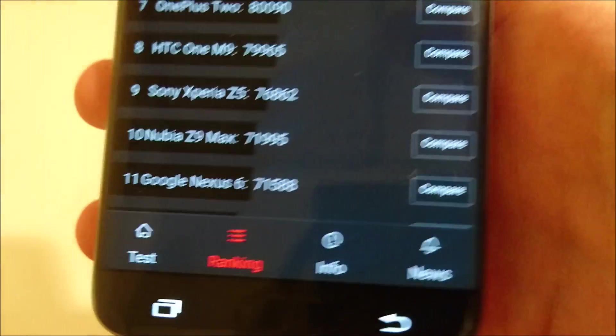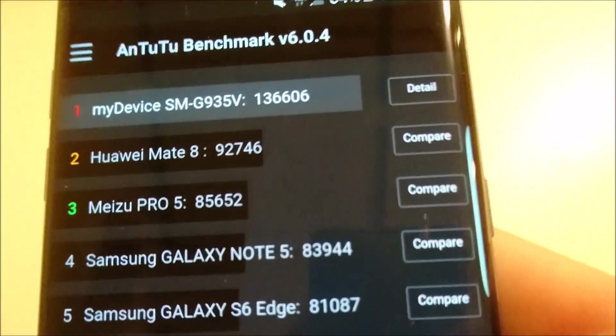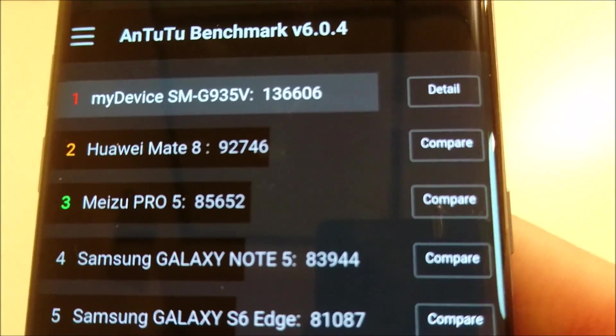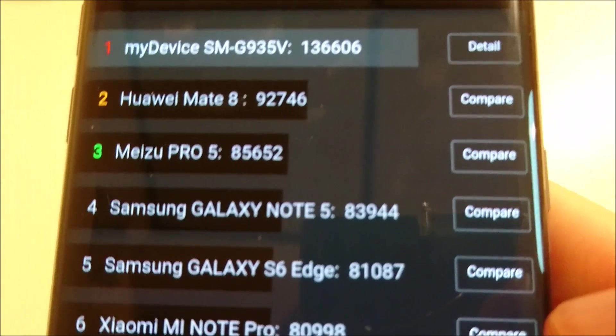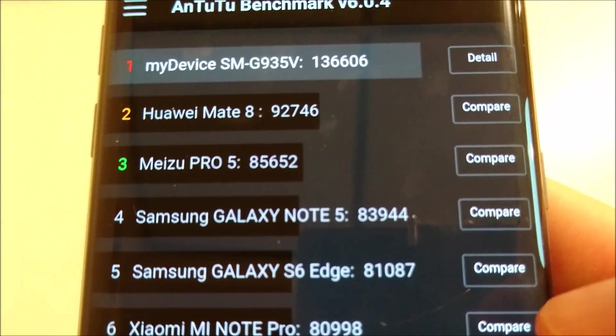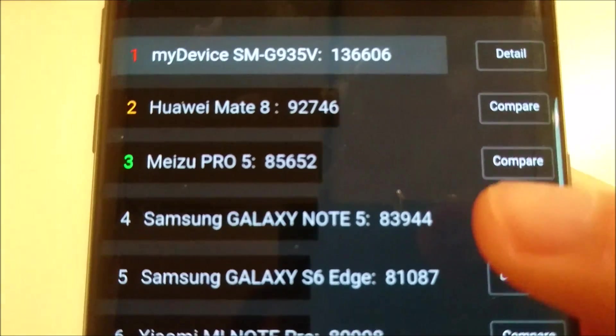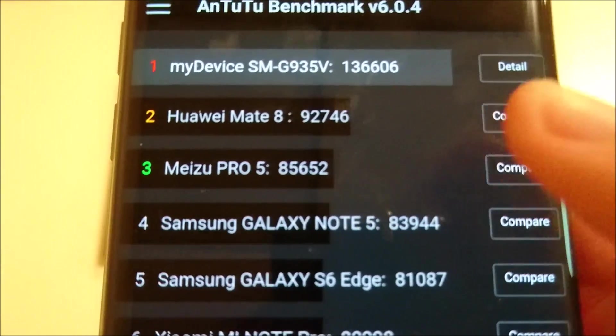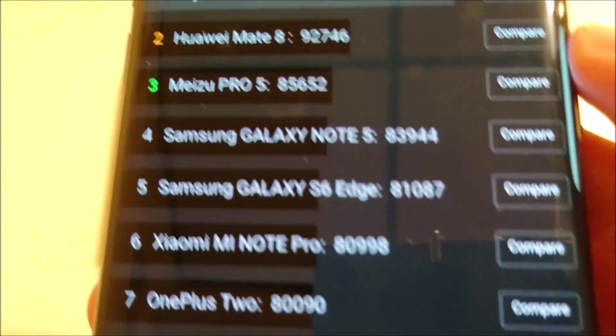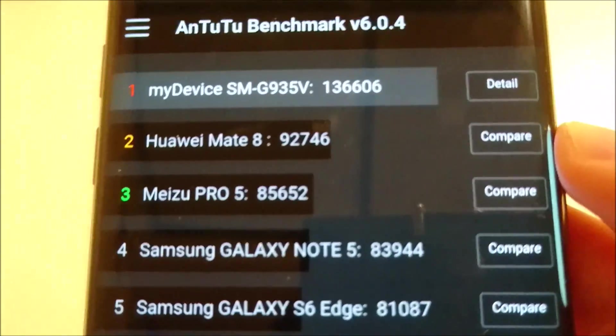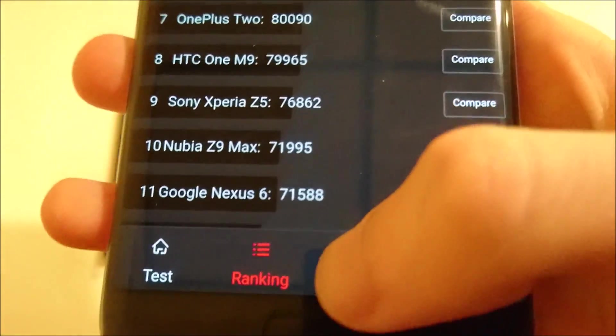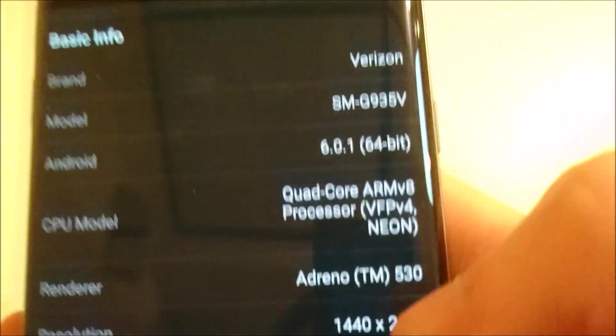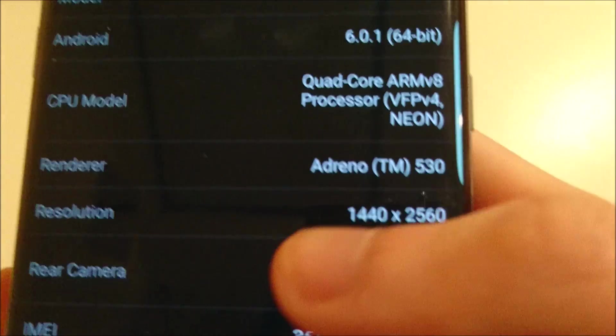And again, going into the rankings. So, pretty much blows everything else out of the water. I don't think any of these other phones are Snapdragon 820. I may be wrong about that with some of the ones right below it. But yeah, I know we don't have the LG G5 yet. That's going to be scoring pretty highly on this. So I'll give you a quick look at this.